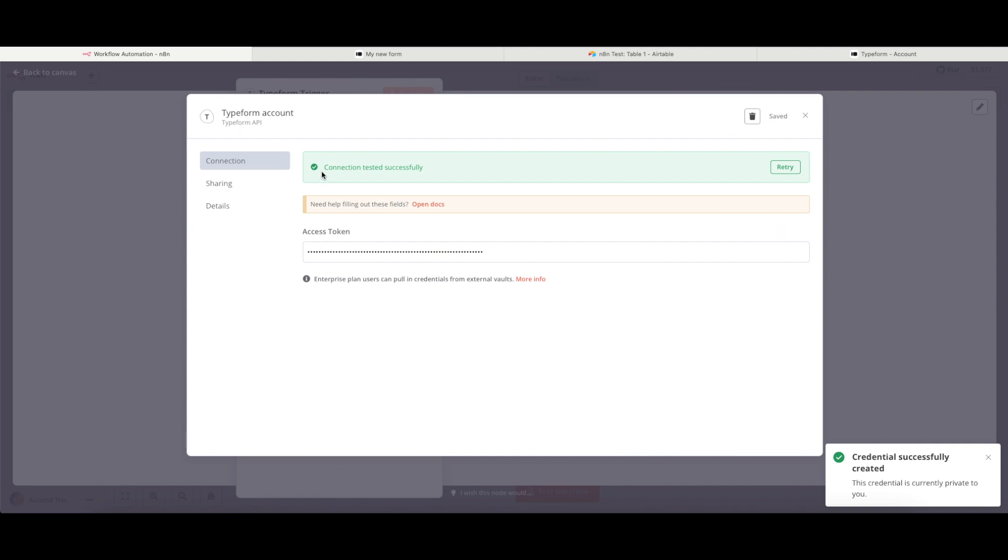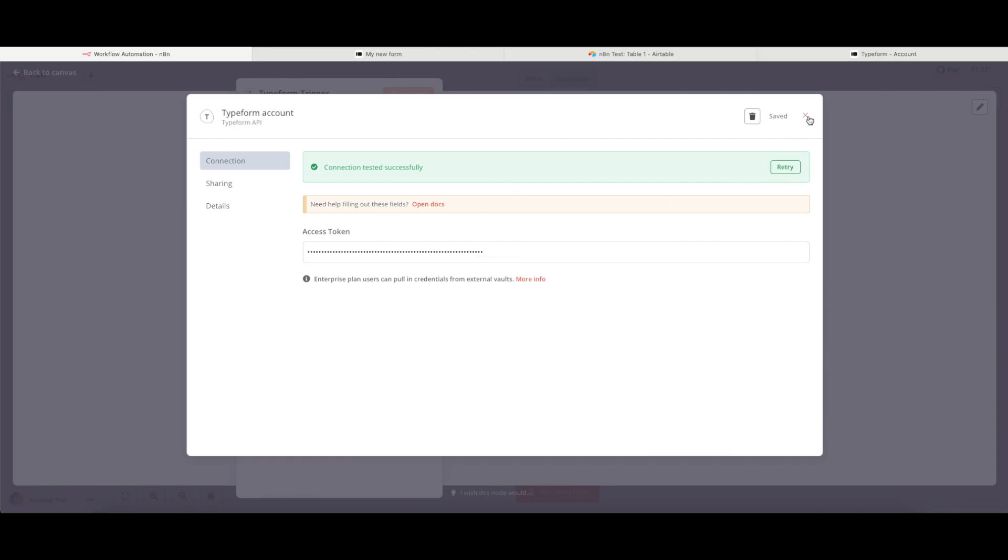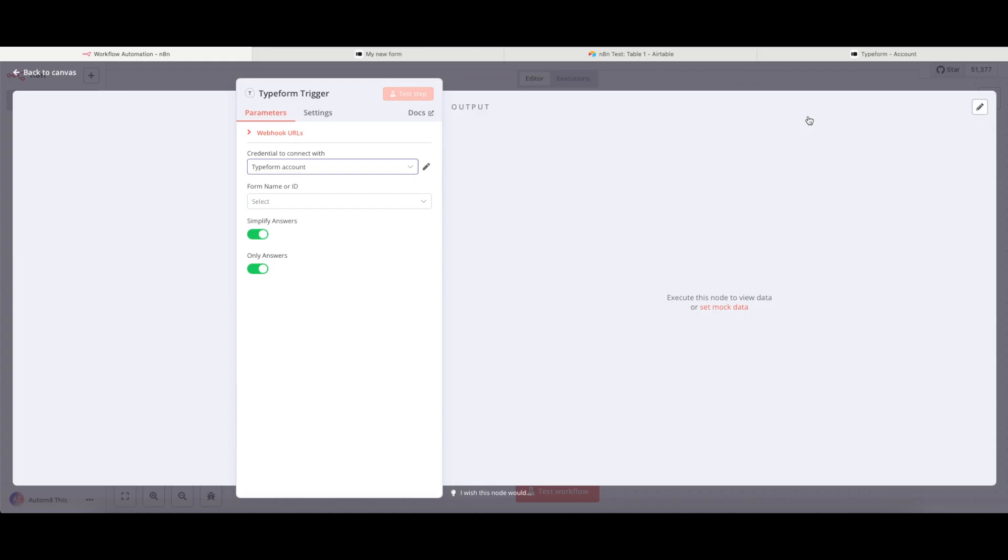And you can see here that the connection has tested successfully, which means that my instance is now connected to my Typeform account. So I can close this down.